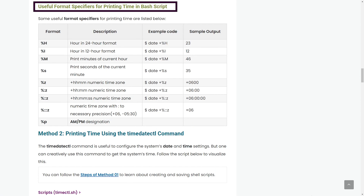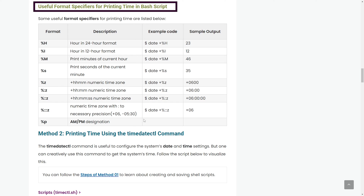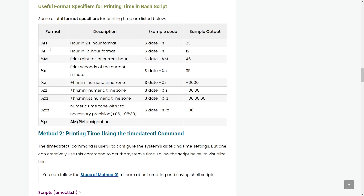Regarding format specifiers, if you want to know further you can refer to the article provided in the video description below. There is a list of specific format specifiers with sample outputs — for example, I used %H in my script. You can use them on your own and explore the outputs.